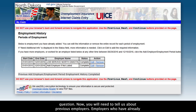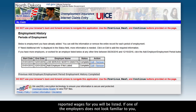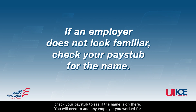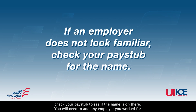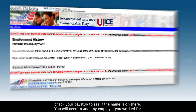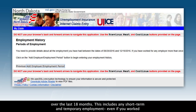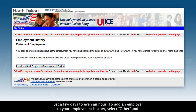Now, you will need to tell us about previous employers. Employers who have already reported wages for you will be listed. If one of the employers does not look familiar to you, check your pay stub to see if the name is on there. You will need to add any employer you worked for over the last 18 months, including any short-term and temporary employment, even if you worked just a few days to even an hour.